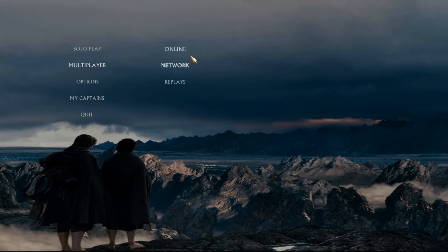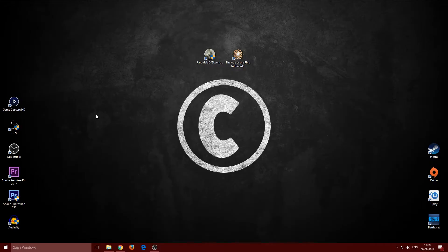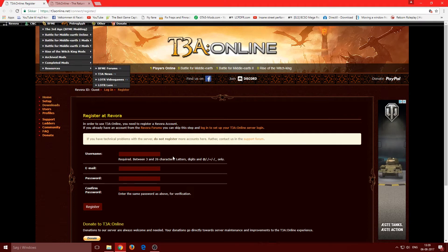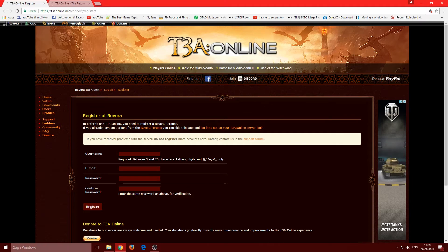You can only play skirmish or multiplayer in this mod. If you want to play online, you'll need T3A Online — you can't play through GameRanger. So let me show you how to set that up.